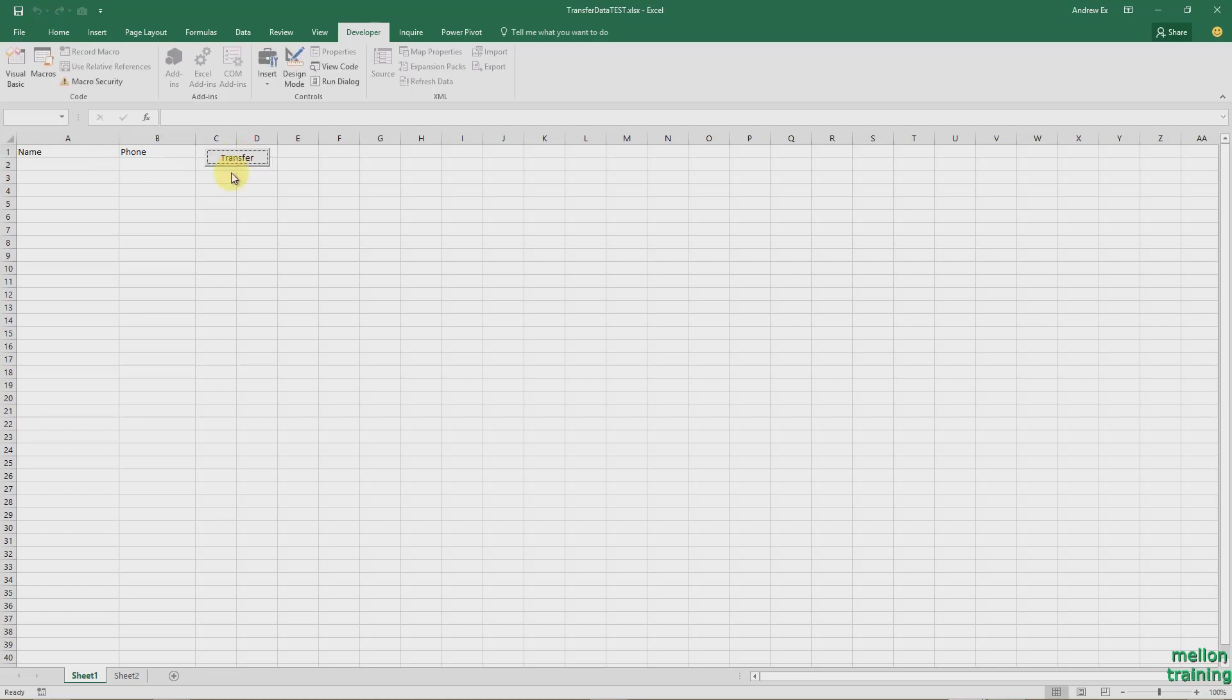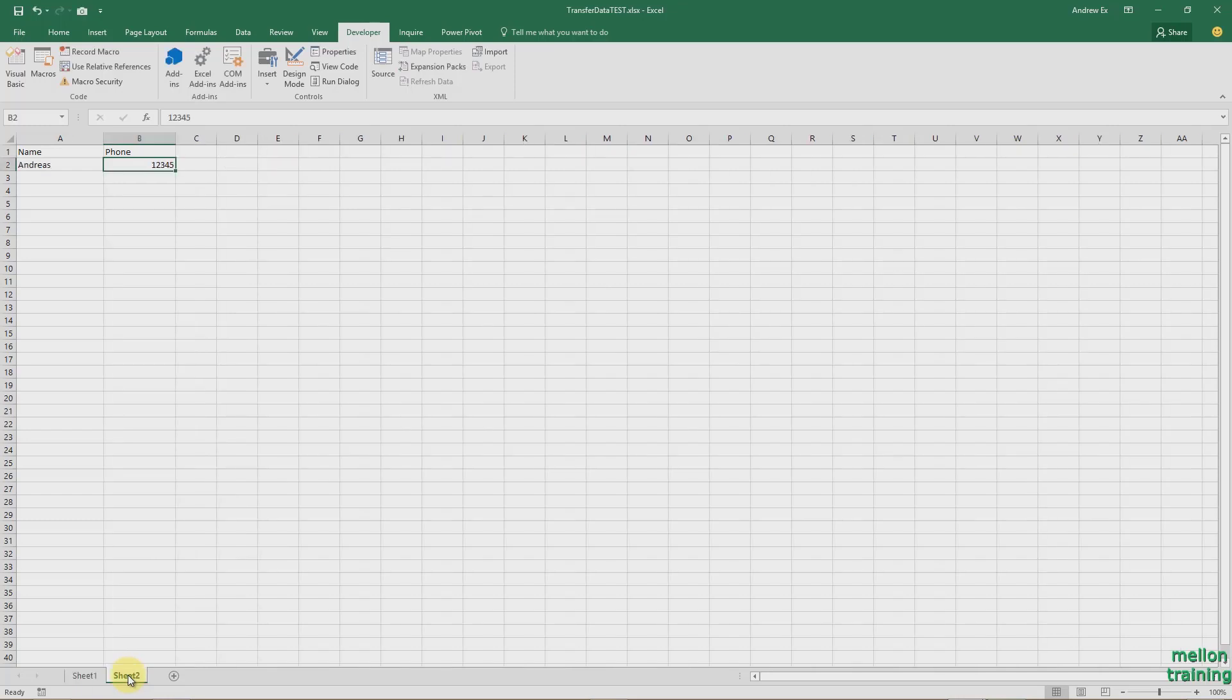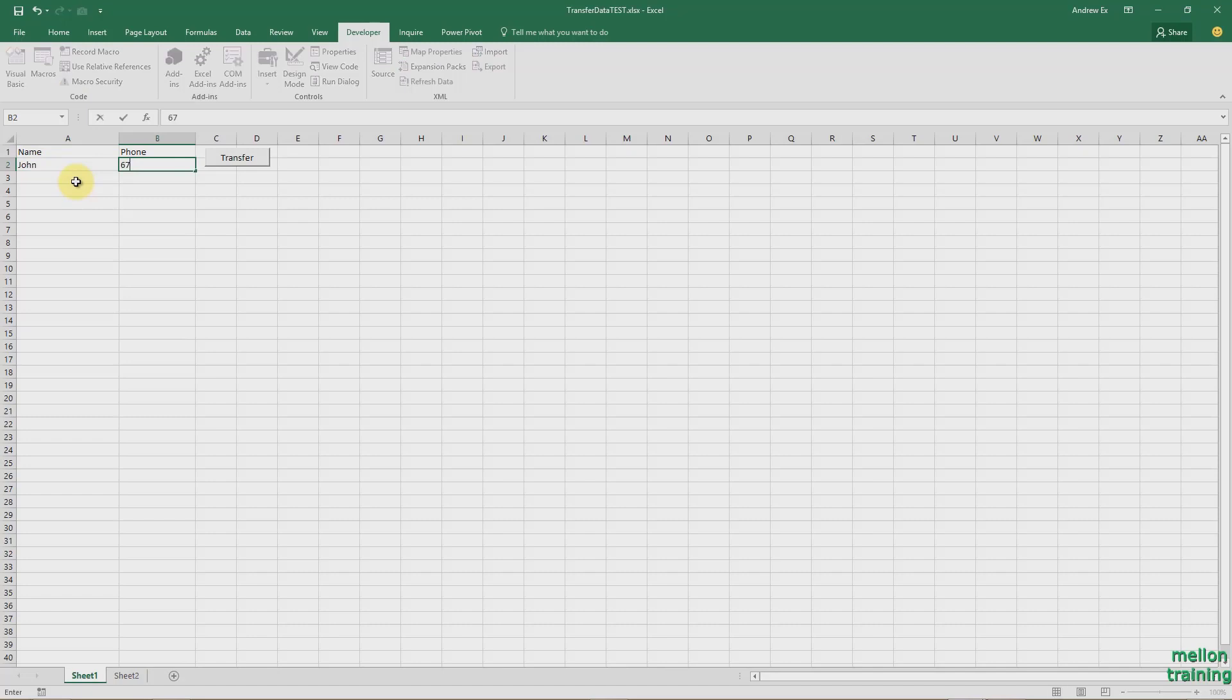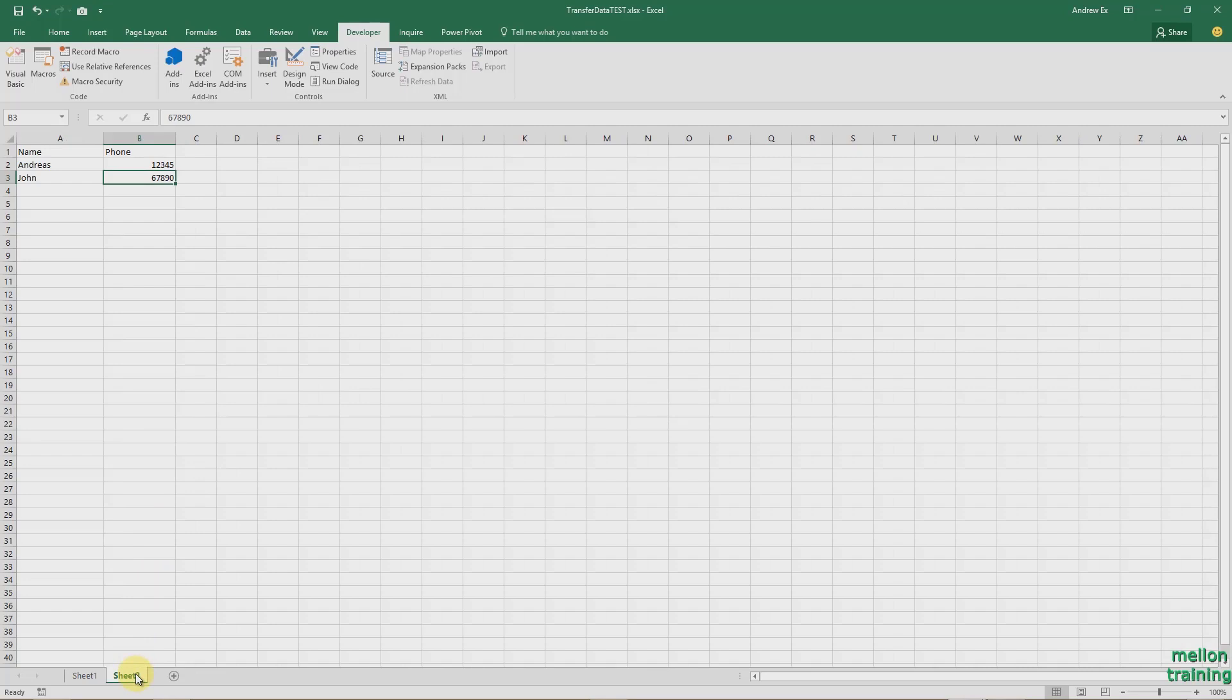Go to Sheet 2 and see that the data copied and pasted correctly. Go back to Sheet 1 and type another name and phone. Click the button again and see the results. It works great.